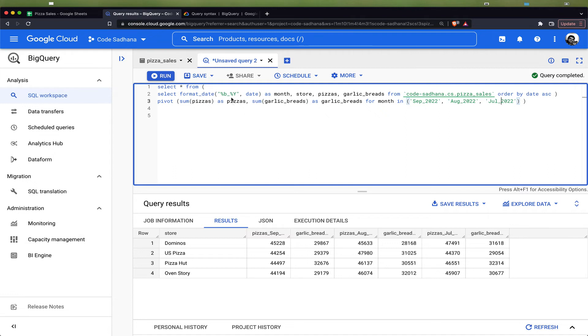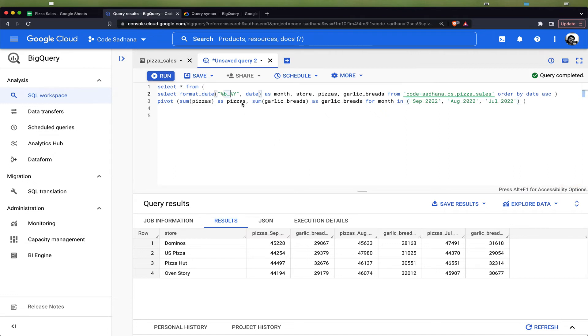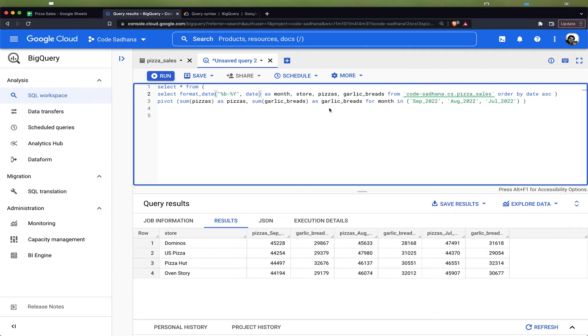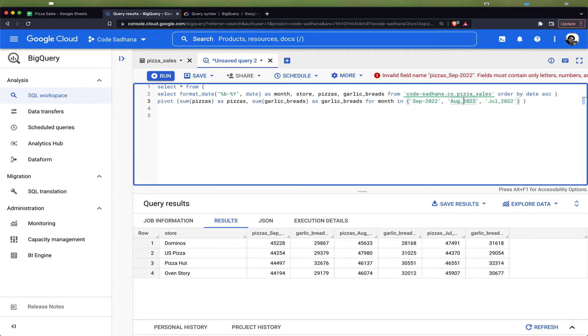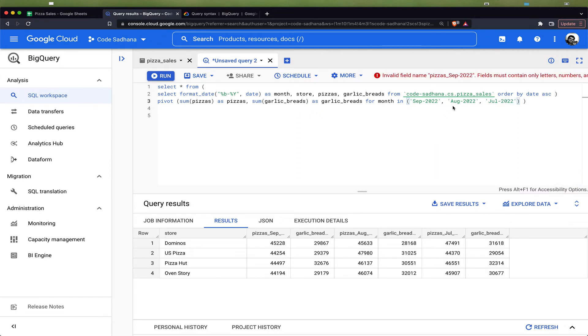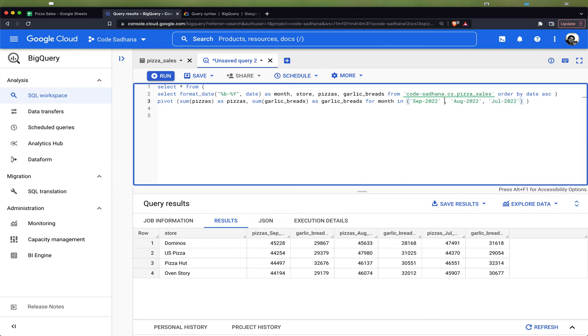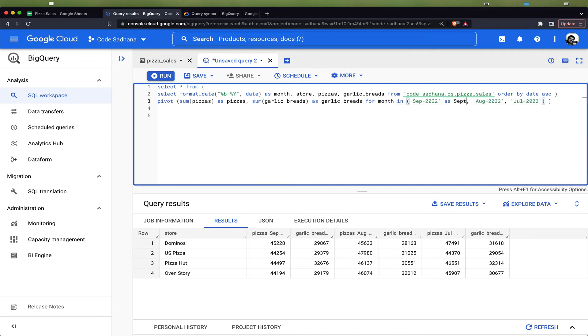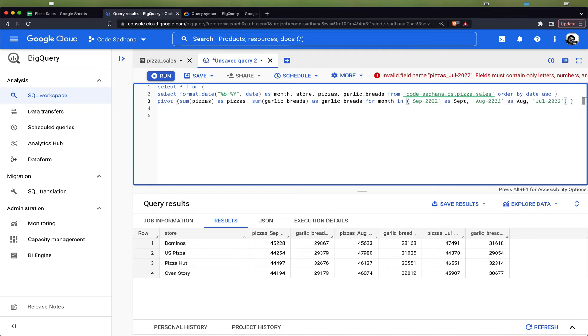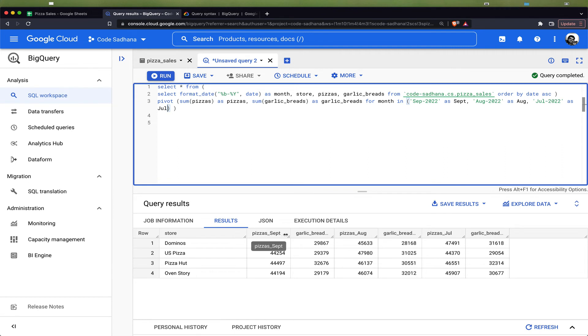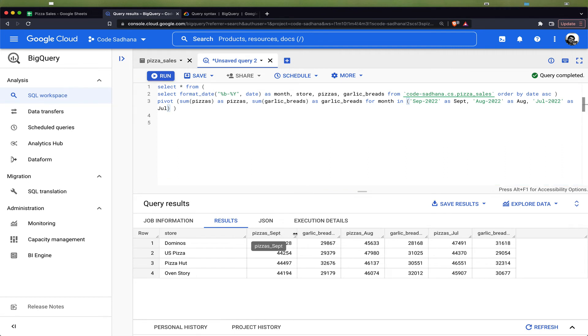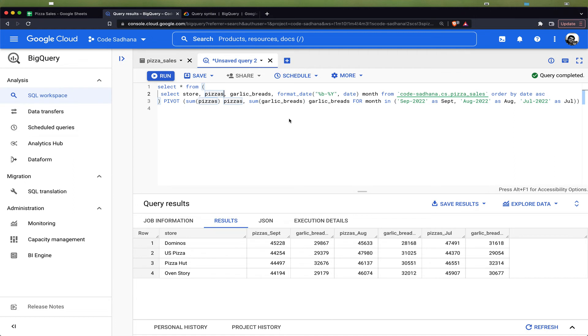Now there is an alternate way by which we can use the hyphen itself instead of underscore. Let me change this back to hyphens. What we can do is we can give an alias for each of these individual input values—this one I will call September, this one August, and this one July. Now if I run this, this should work. You can see the column name changed to pizzas_sept, pizzas_aug, pizzas_jul.